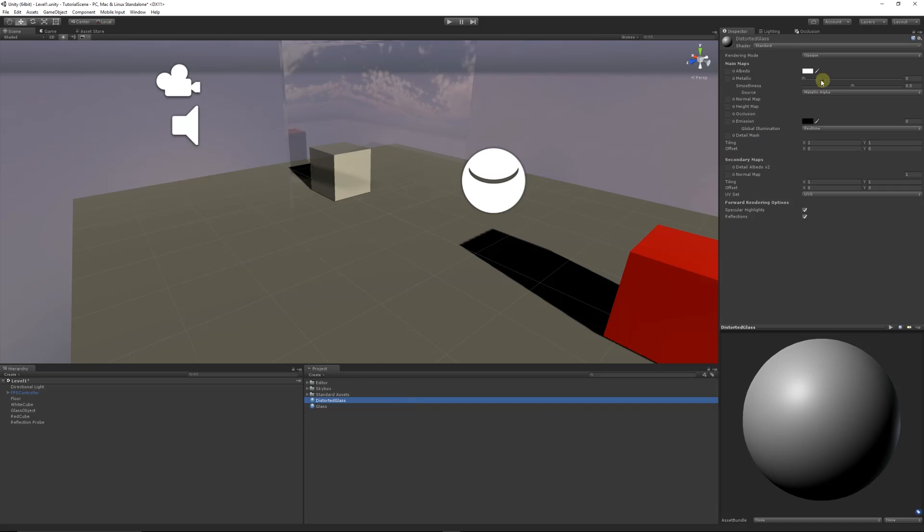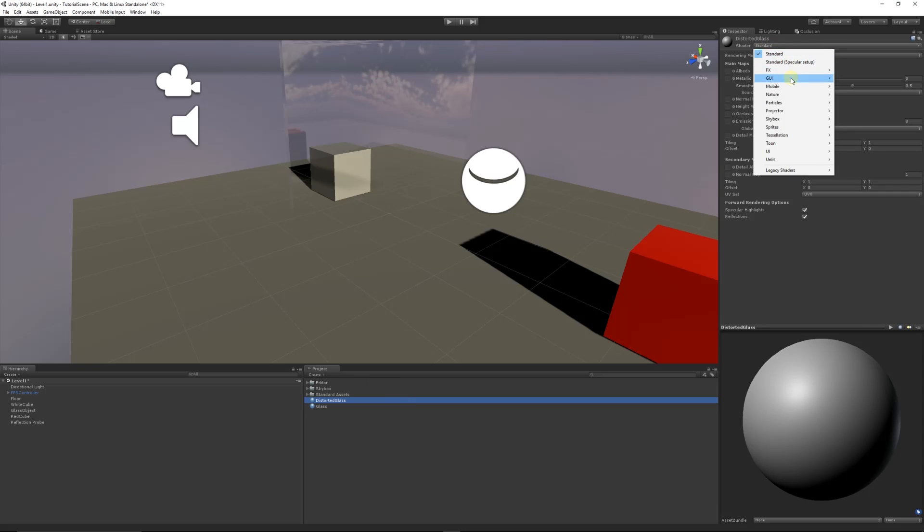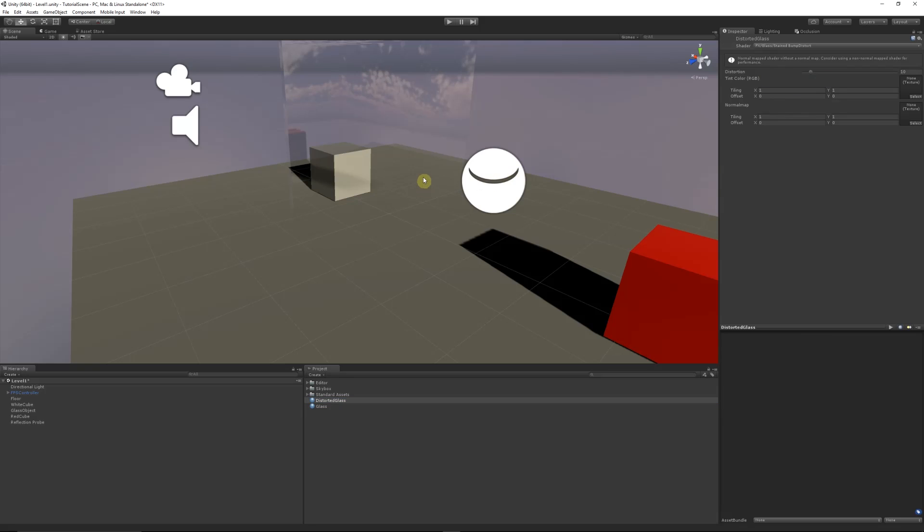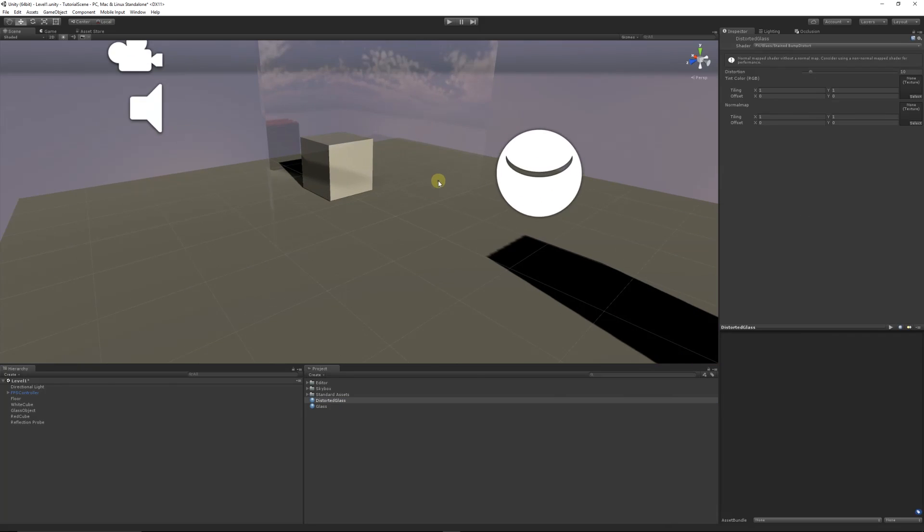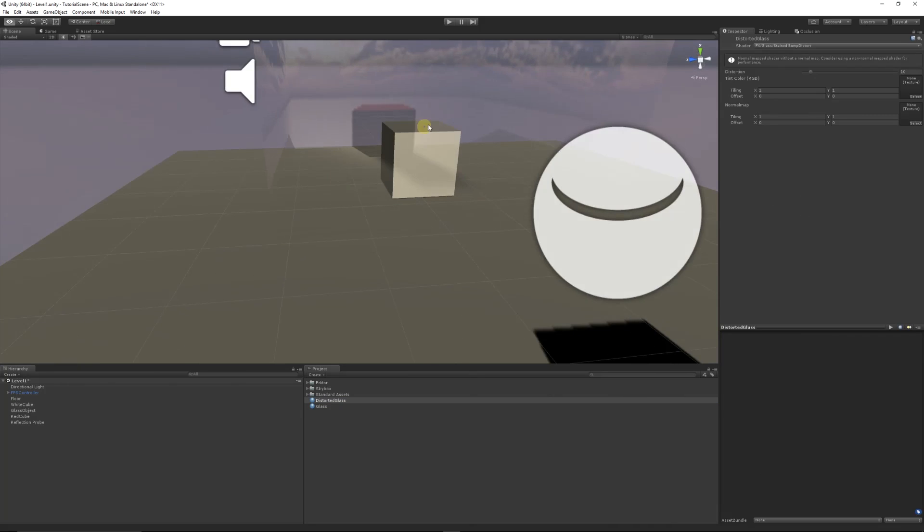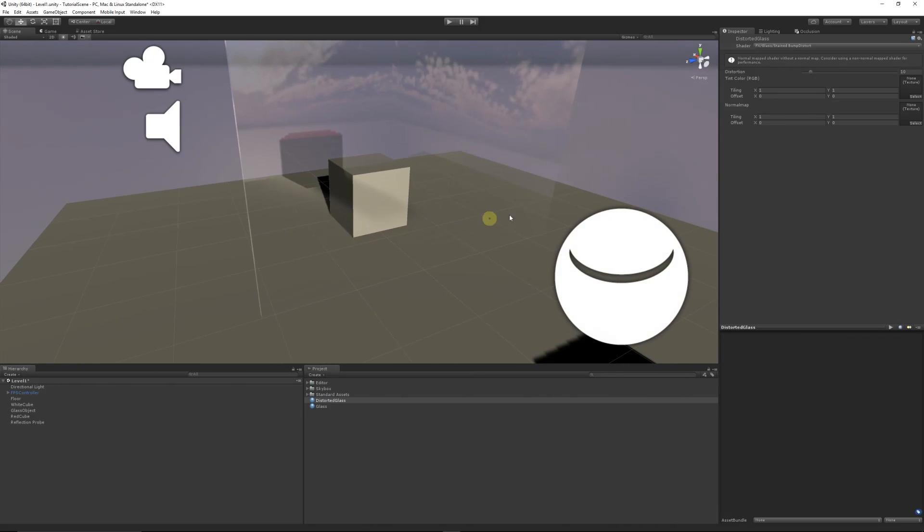Then we can go onto the shader and select FX Glass, Stained Bumped Distort. We get two options: we can change the tint color with a texture, and we can change the distortion amount or the effect it gives with the normal map, and choose how much distortion it has.